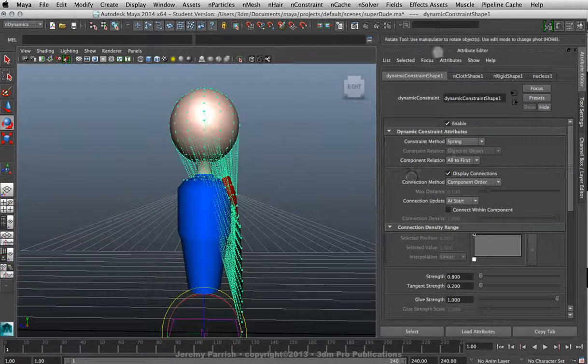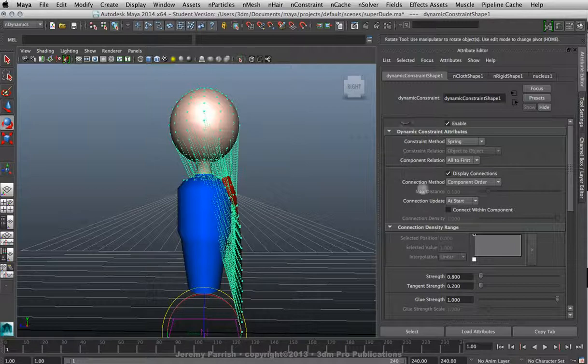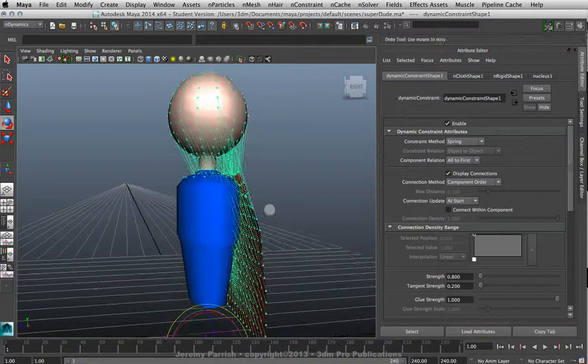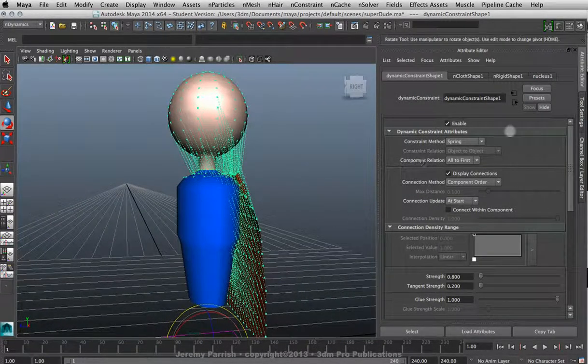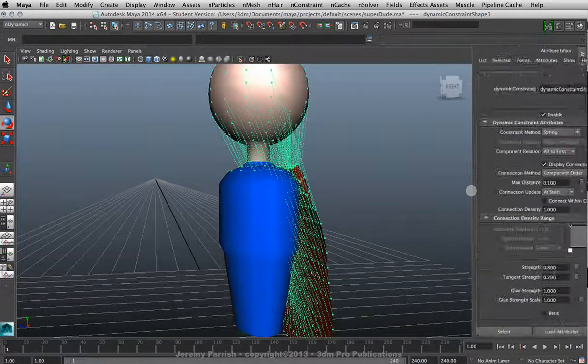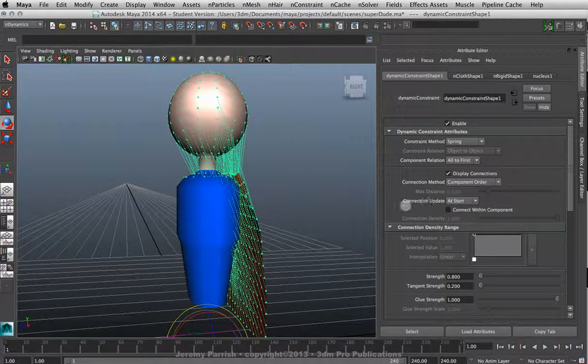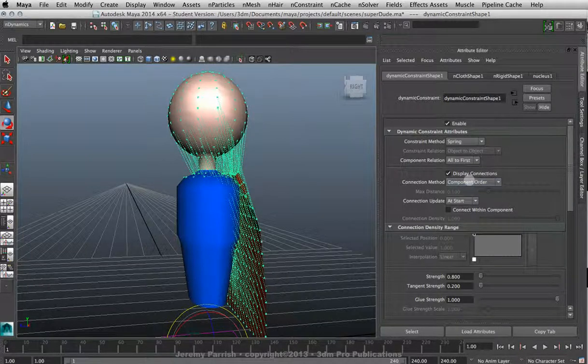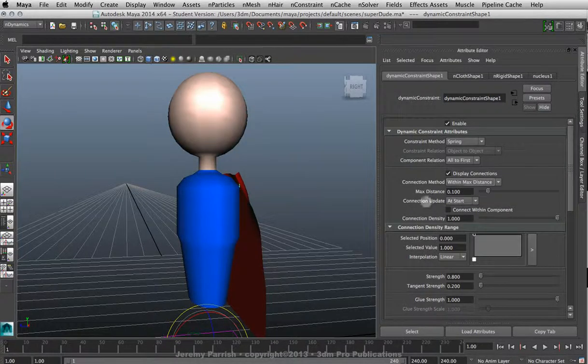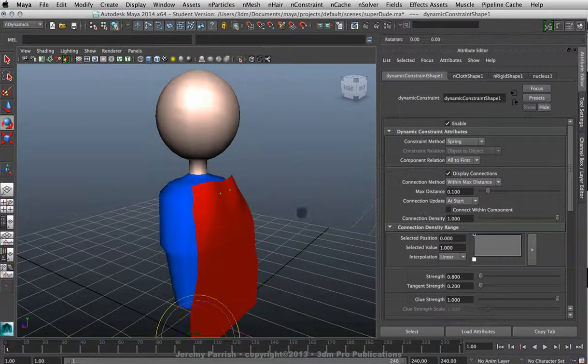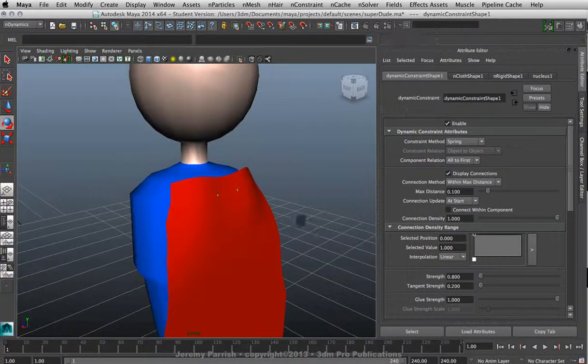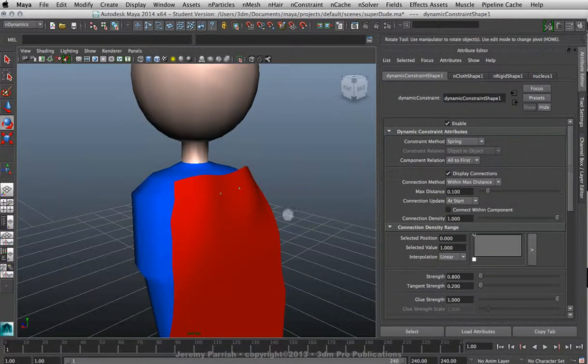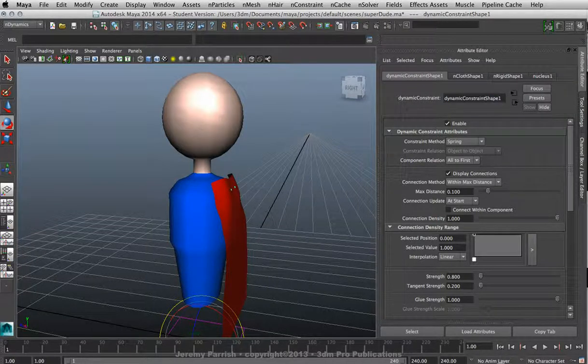So usually what you want to do is you want to go into the dynamic constraint options, which are in your attribute editor. As soon as you create the nConstraint, it'll already be selected, so go to your attribute editor. You can press Ctrl+A if you don't have it to get your attribute editor. Go down to where it says Connection Method. Now by default it's going to be set up as Component Order. Switch it to Within Max Distance.